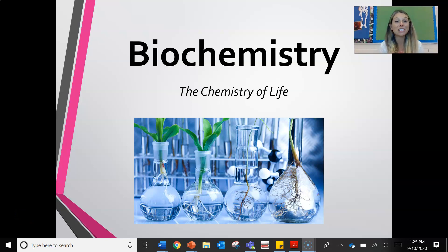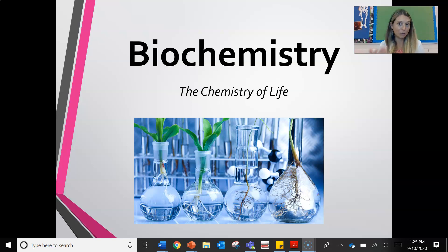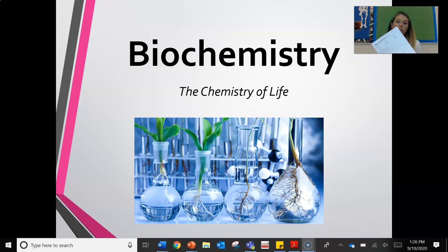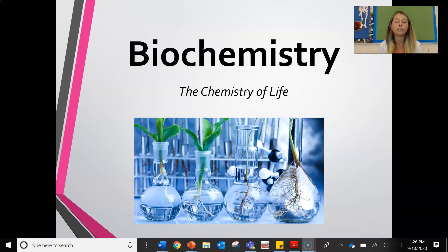Hey guys, today we are continuing on in our biochemistry unit, the chemistry of life. We are studying macromolecules today, so please make sure you are filling out your notes organizer as you are watching this video.